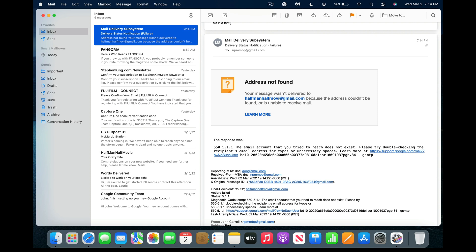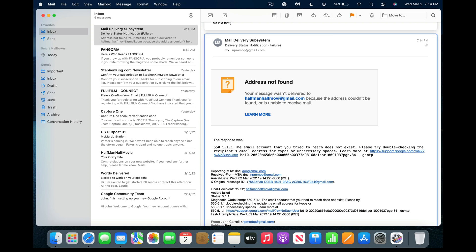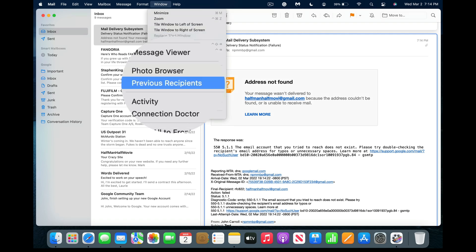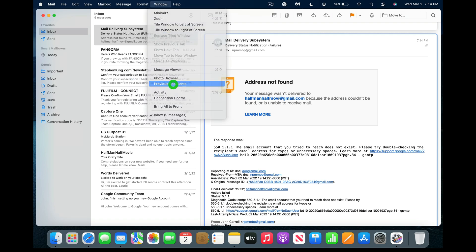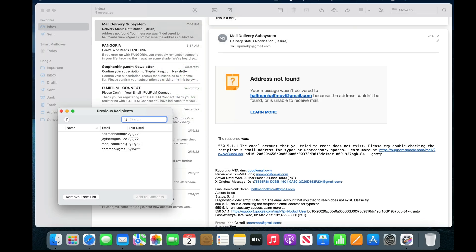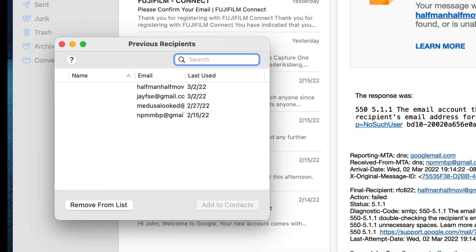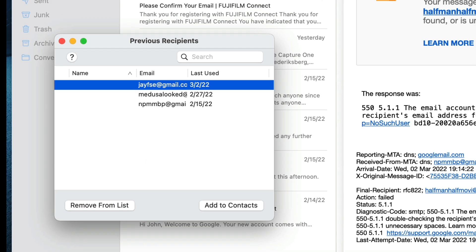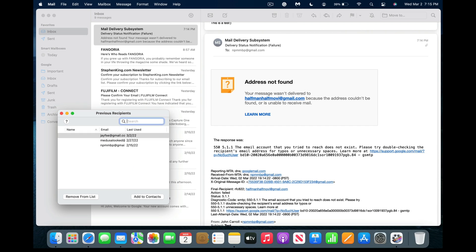To get rid of this address, click on Window then choose Previous Recipients. In the pop-up window you can either search or simply choose an email address you want to delete. Click Remove from List to delete the email address.